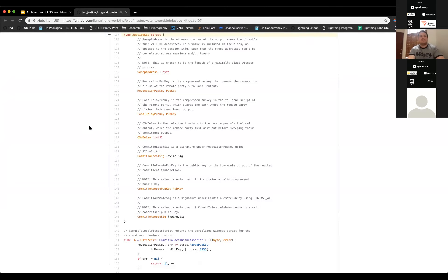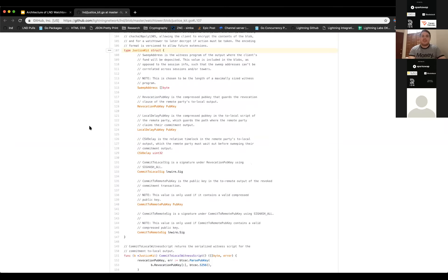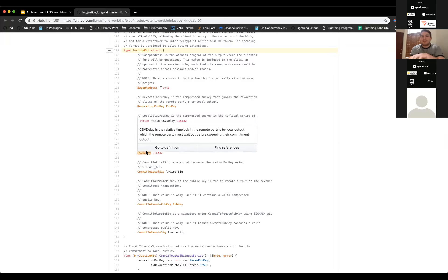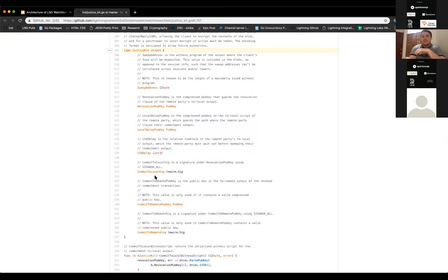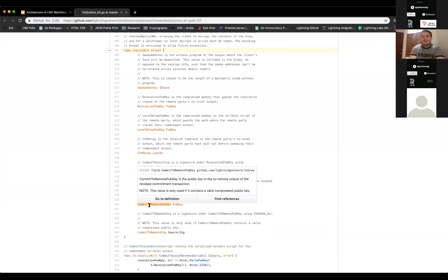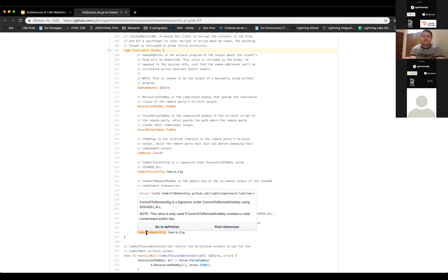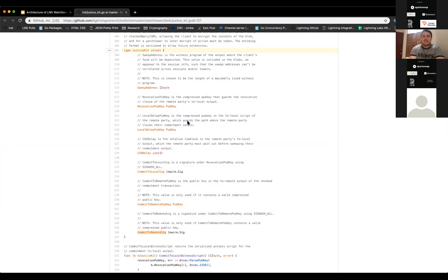This brings us to the justice kit, which forms the basis of the payload going into an encrypted blob. It contains the revocation pubkey, local delay pubkey, and CSV delay — the three parameters needed to reconstruct the valid witness script for the two-local output. It also includes a signature under the revocation pubkey, and for remote outputs, the pubkey and a signature. The sweep address where funds should be returned is also included. The plaintext payload is 274 bytes.